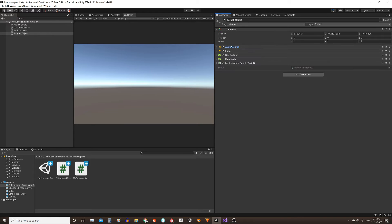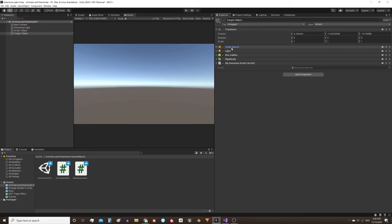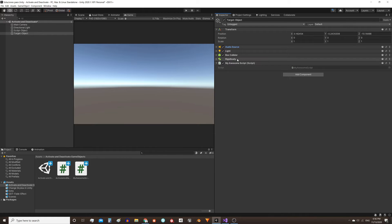Now what we want to do is activate and deactivate specific components. Here's an example: I have an audio source component, a light component, a collider, a rigidbody, and a script that I myself have created, which I called My Awesome Script.